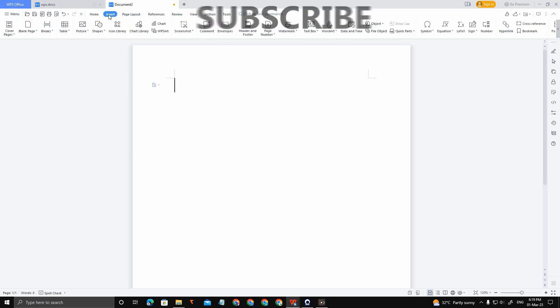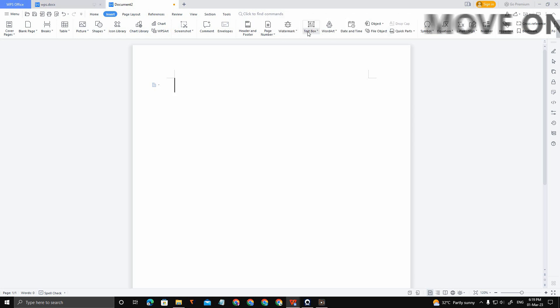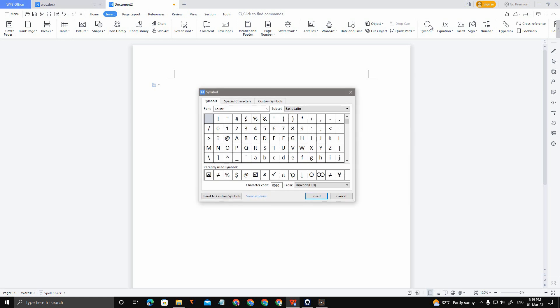Go to the Insert option here. There are a lot of options like watermark, textbox, word art, and a lot more. You just click on the symbol, just like this.